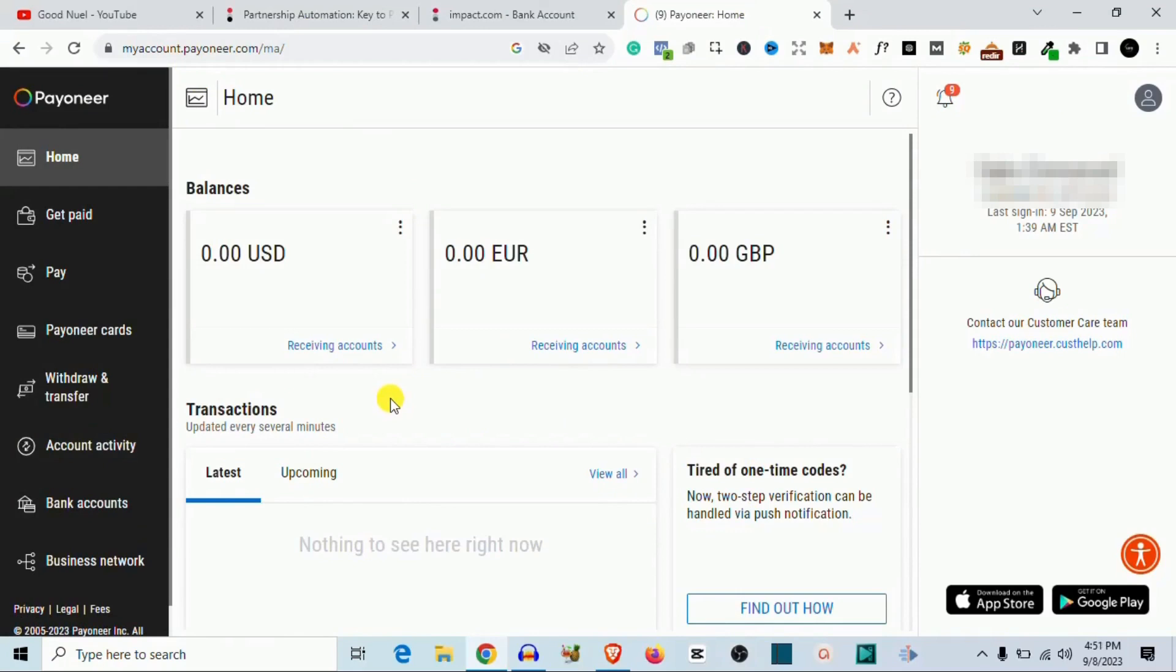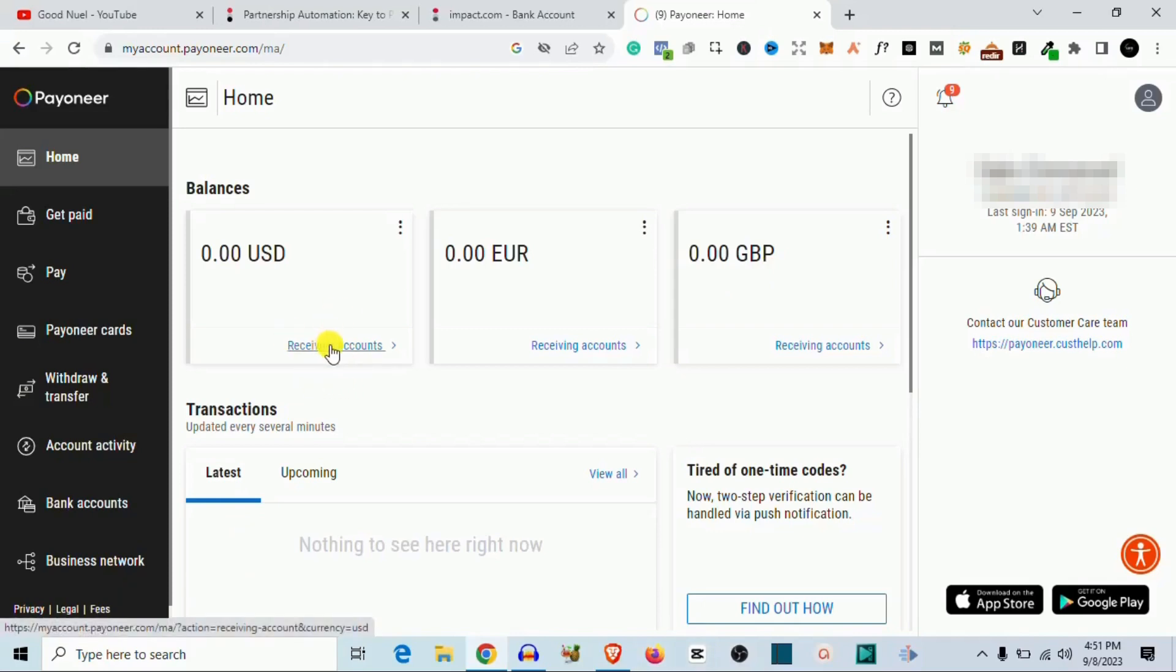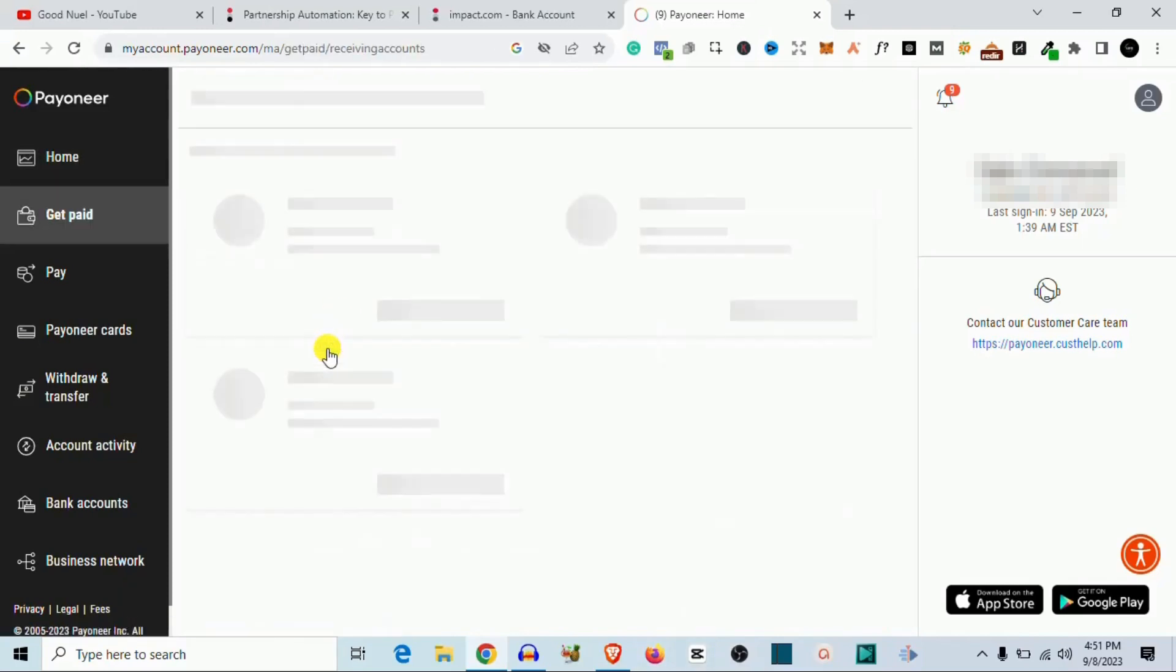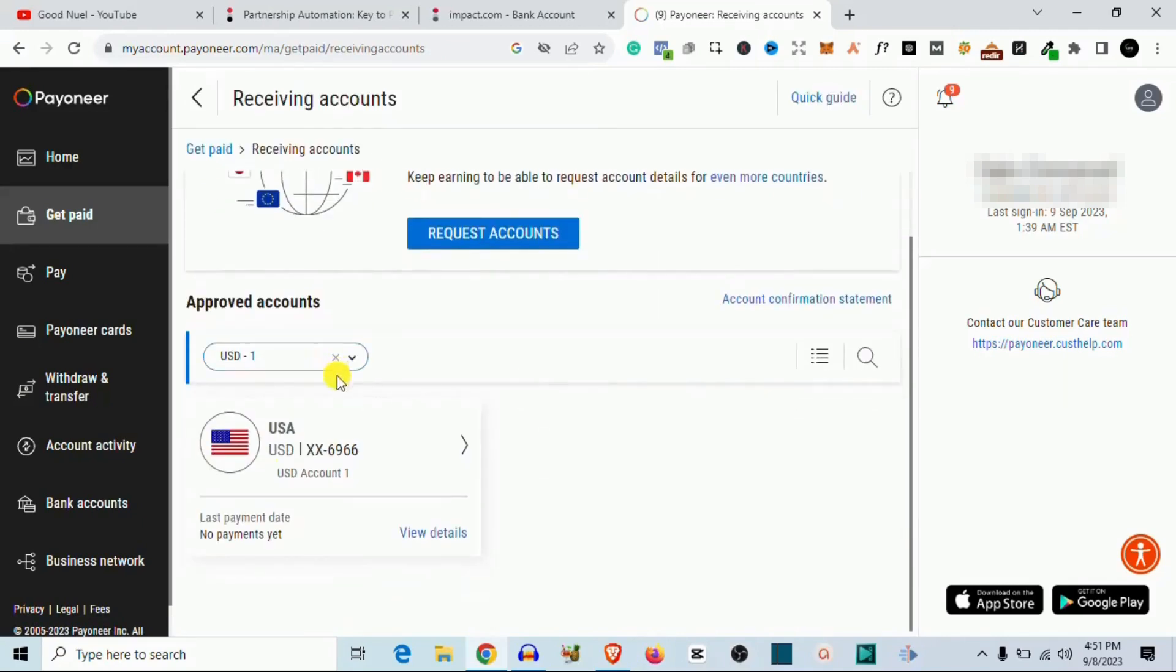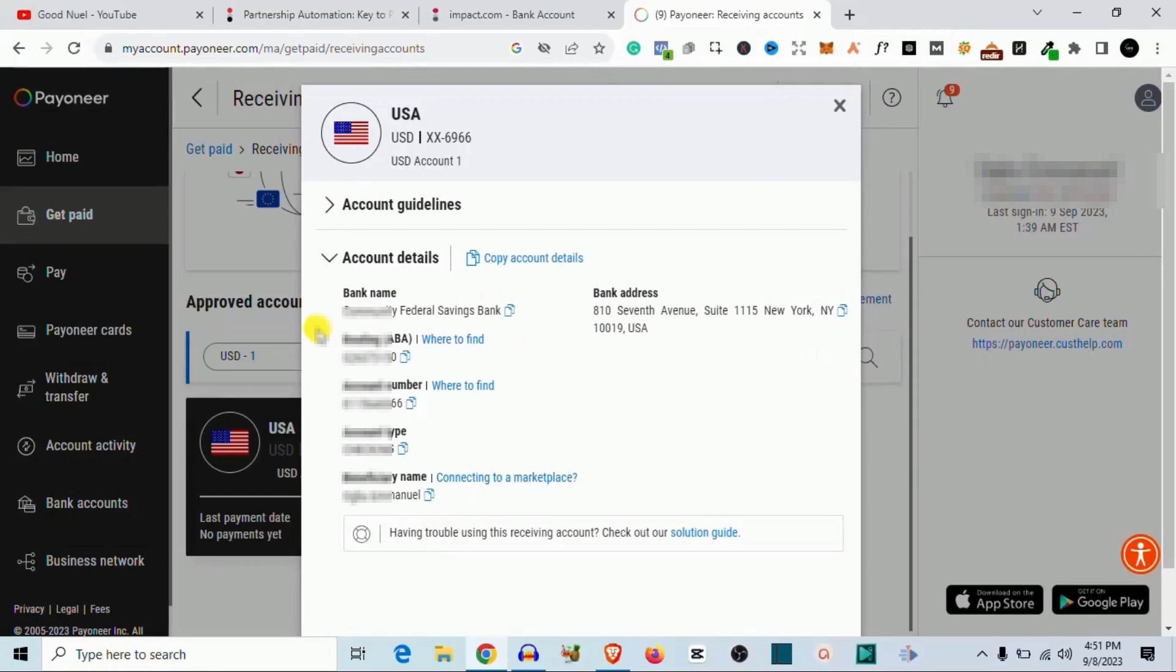So you can use Payoneer to receive money from international companies and stuff like that. So here you find your USD account, your Euro account, or your Great British Pound account. So if you do not know how to use Payoneer I already have a video on that, you might just want to check it out. So now I come to my Payoneer and I come here where it says receiving accounts. So I click on that, it's going to give me the accounts that I have. This account is in US dollar so I want to click here where it says view details.